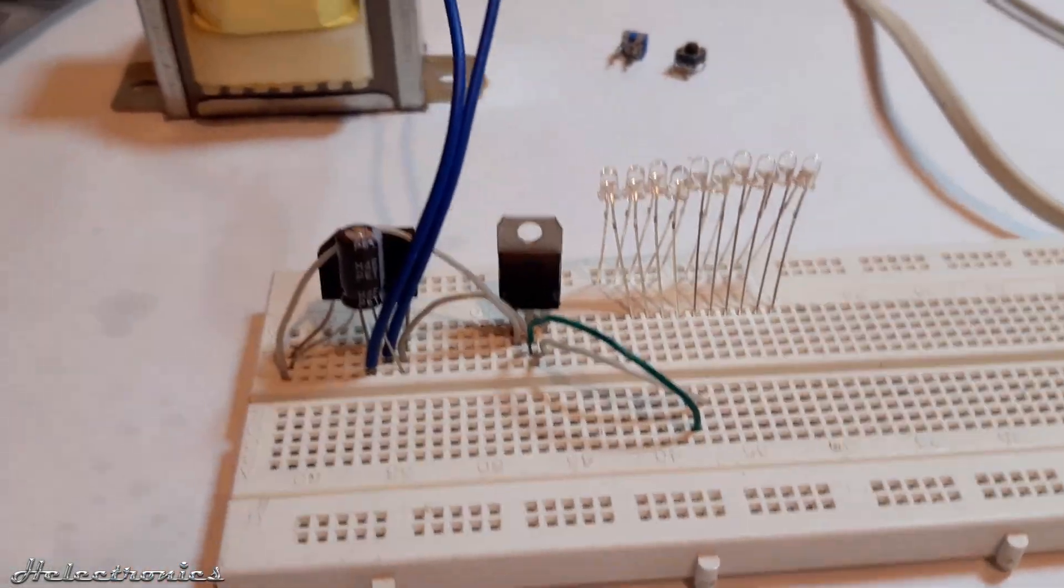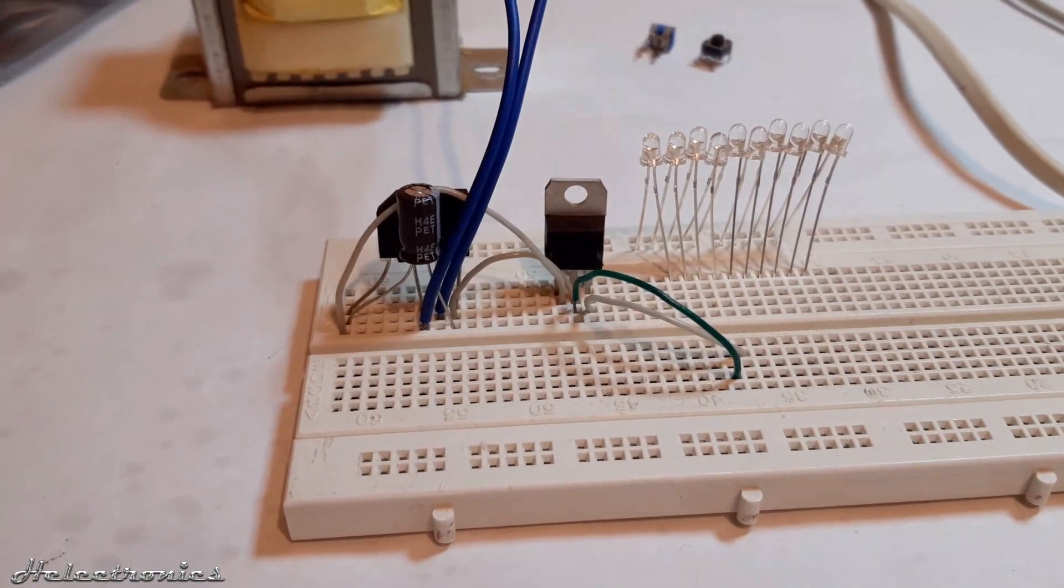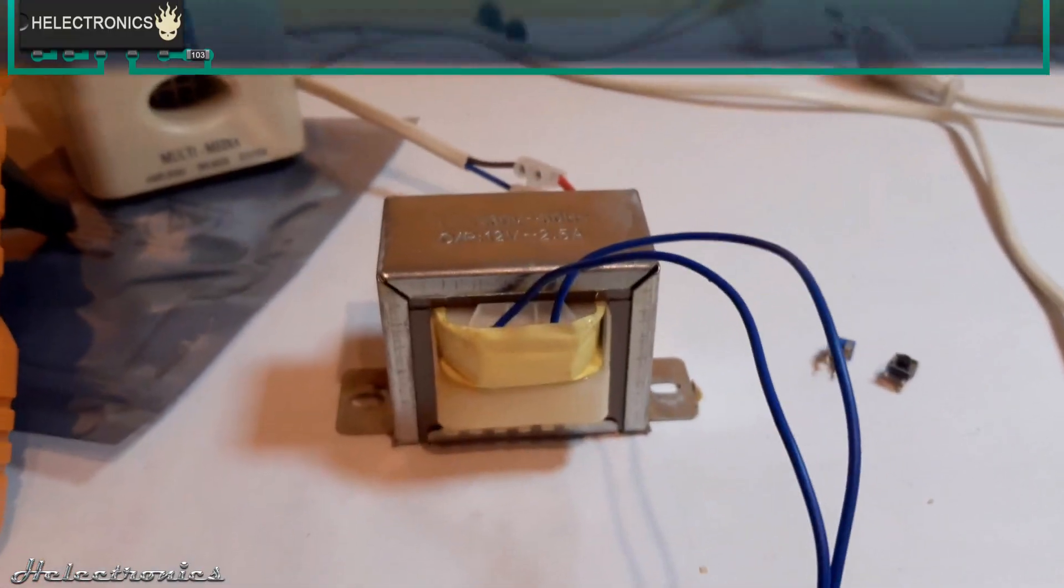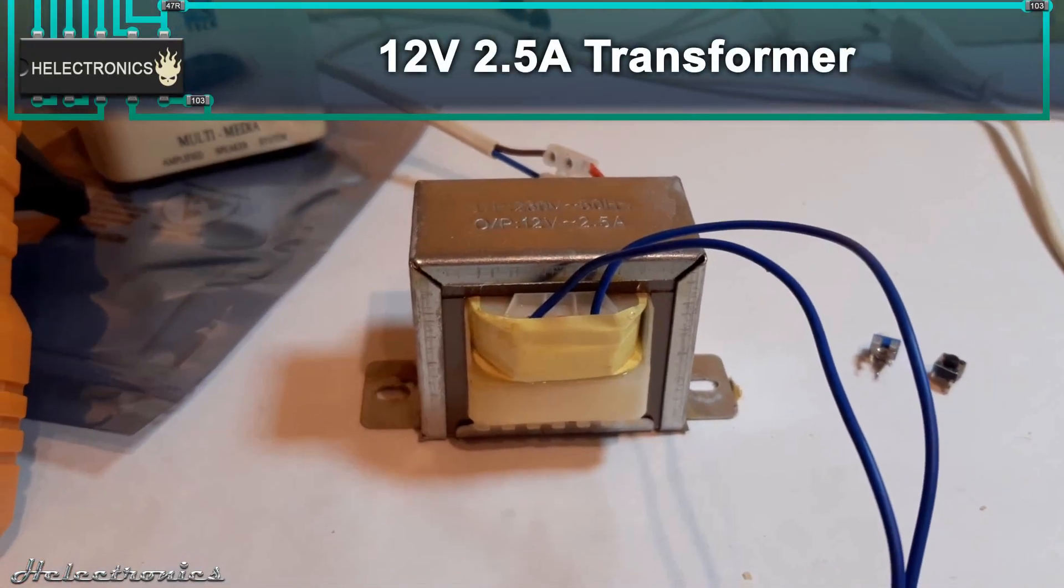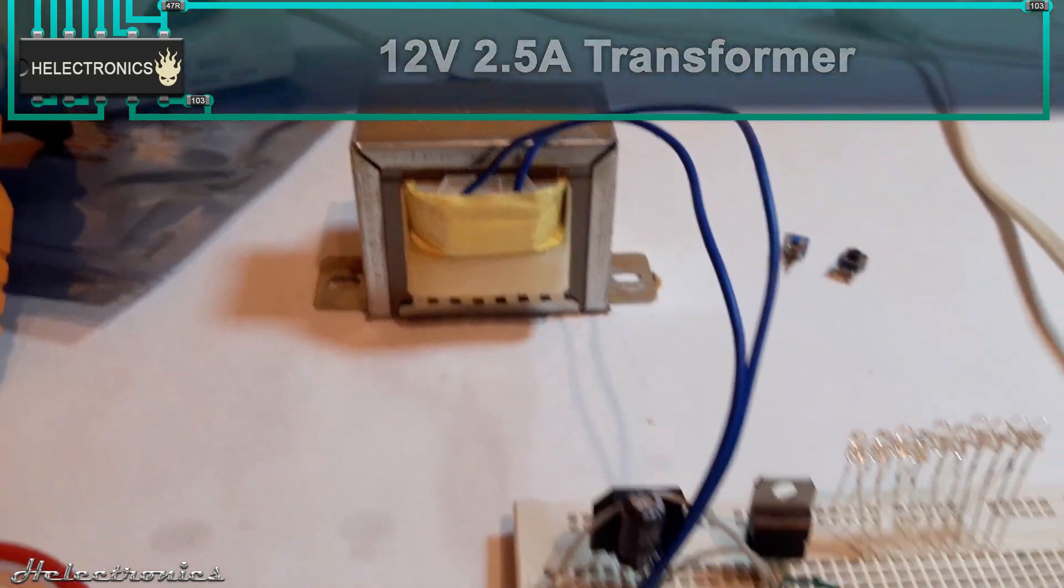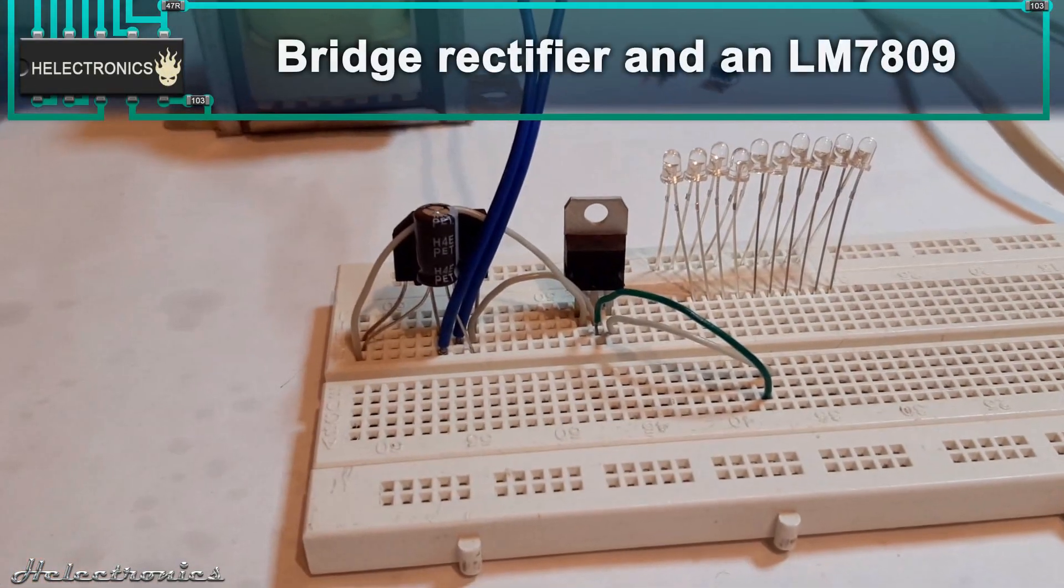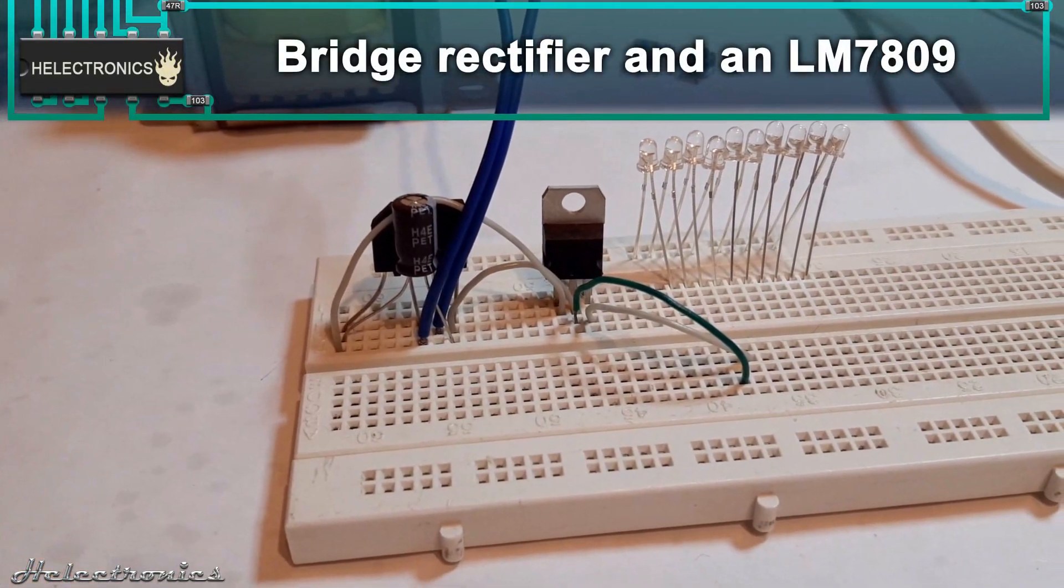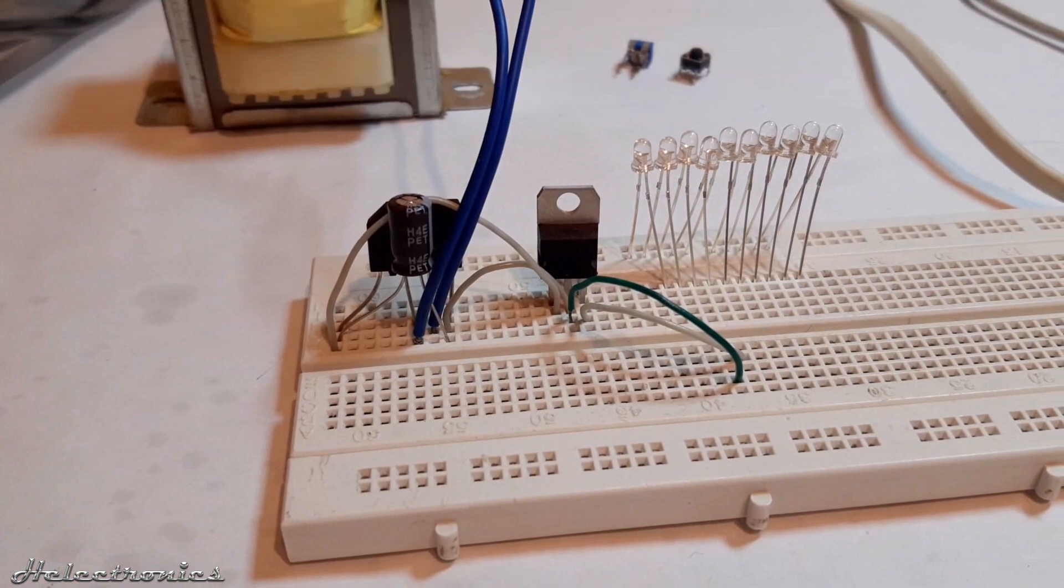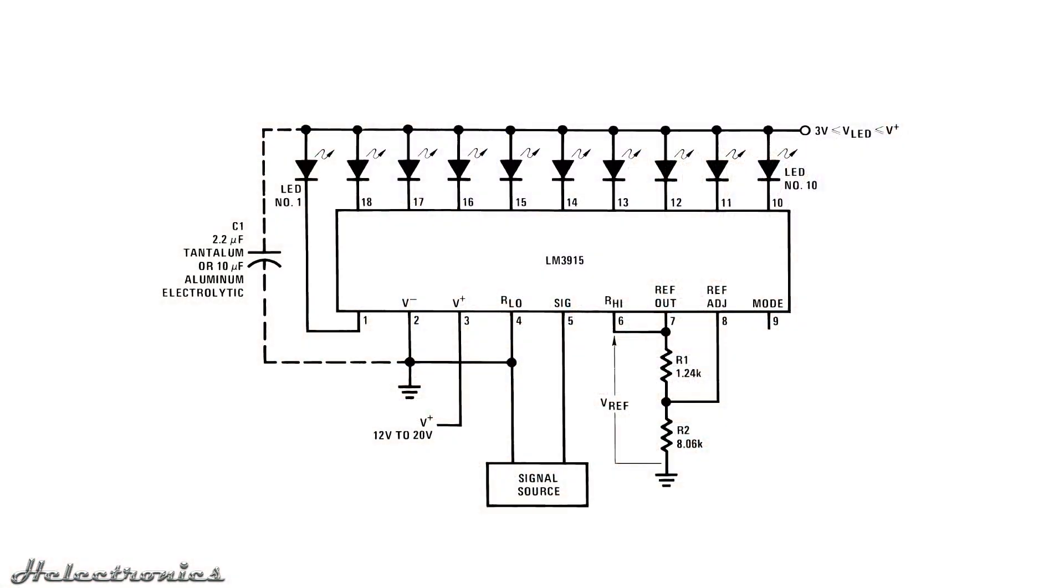Let's start building on the breadboard. The power supply is a 12 volt 2.5 amp transformer which is connected to a bridge rectifier. After that, an LM7809 provides a smooth 9 volt power supply for the circuit.